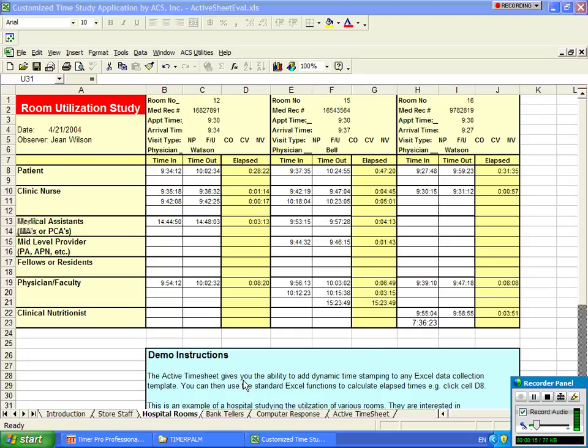For instance, in the example you see here, this is a hospital room example. Let's just say this fellow had to wait quite some time.